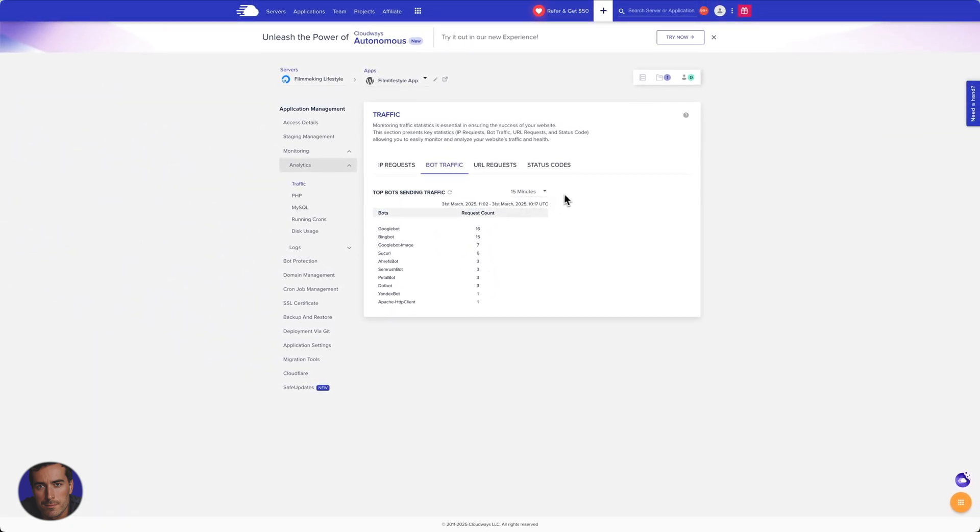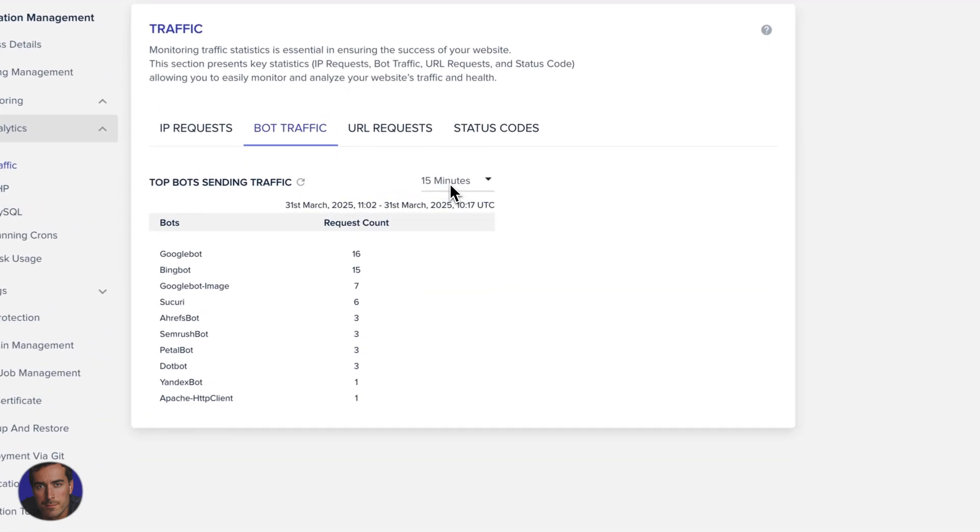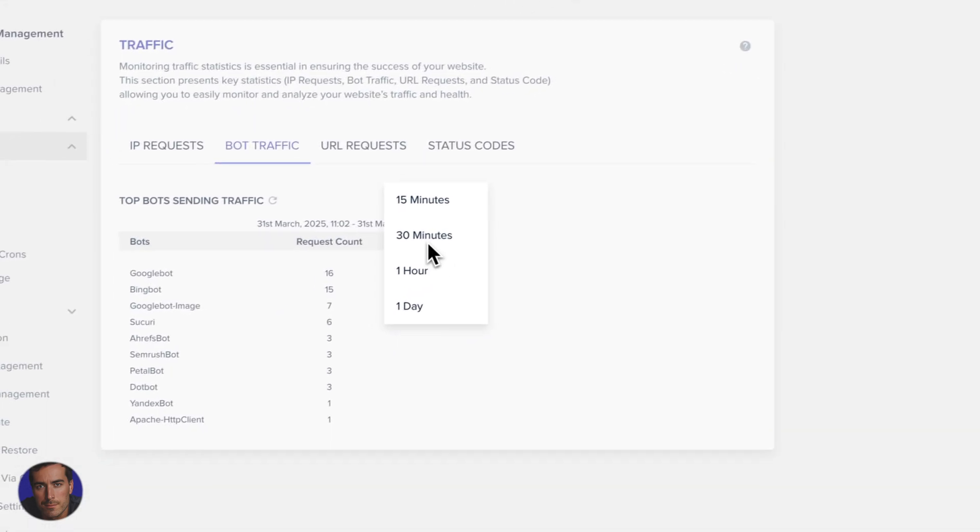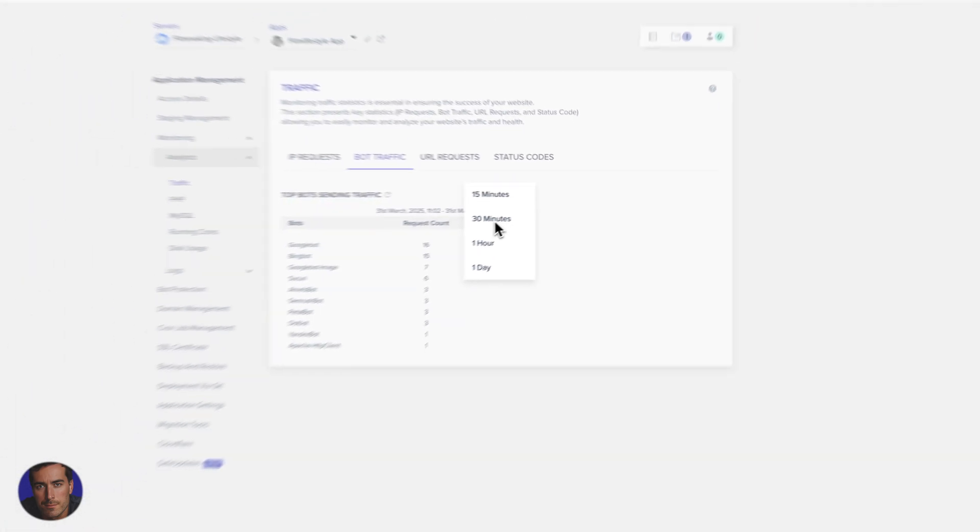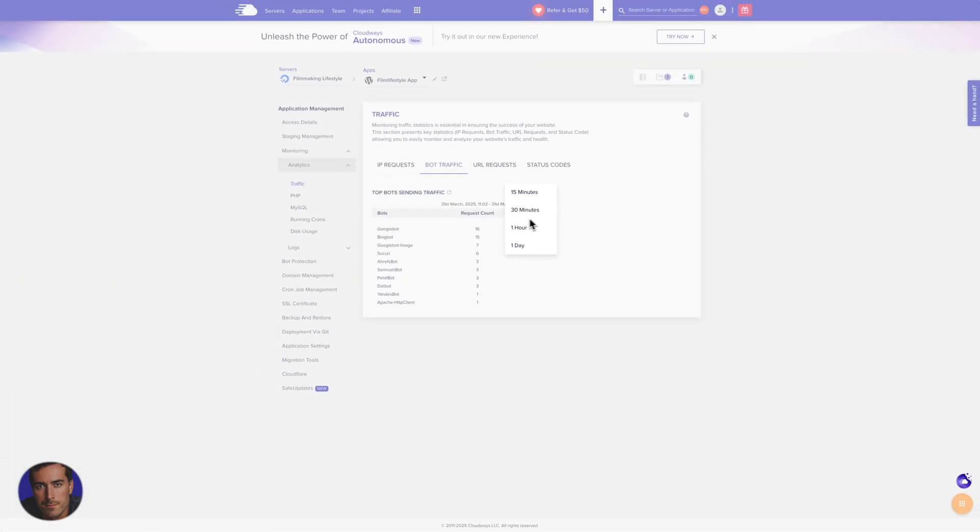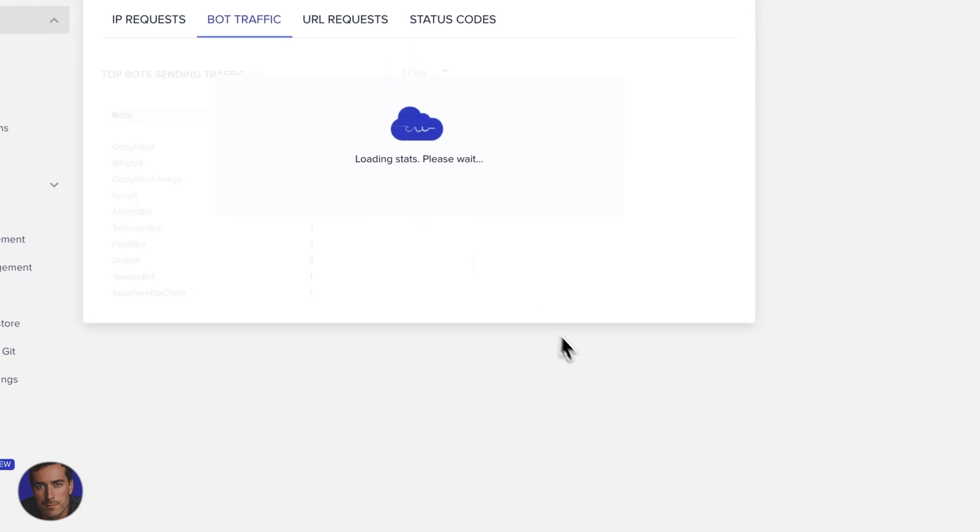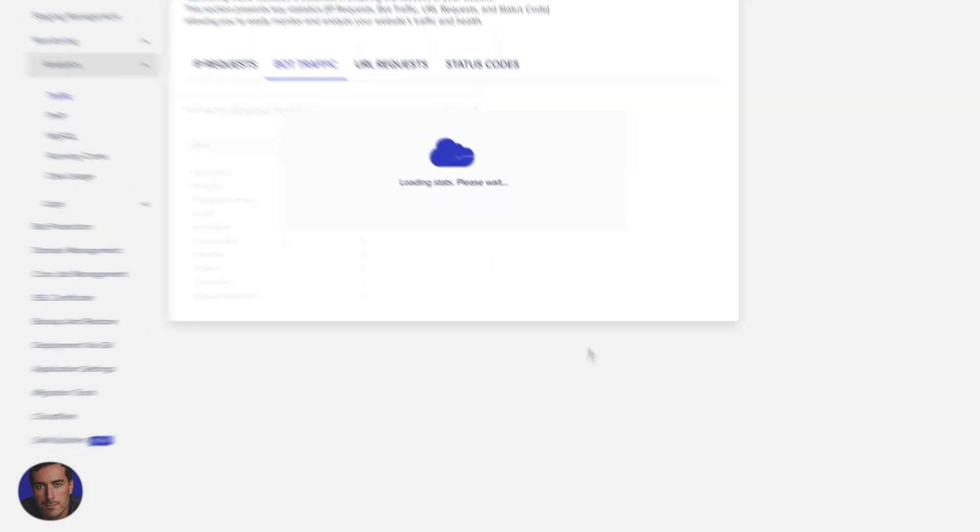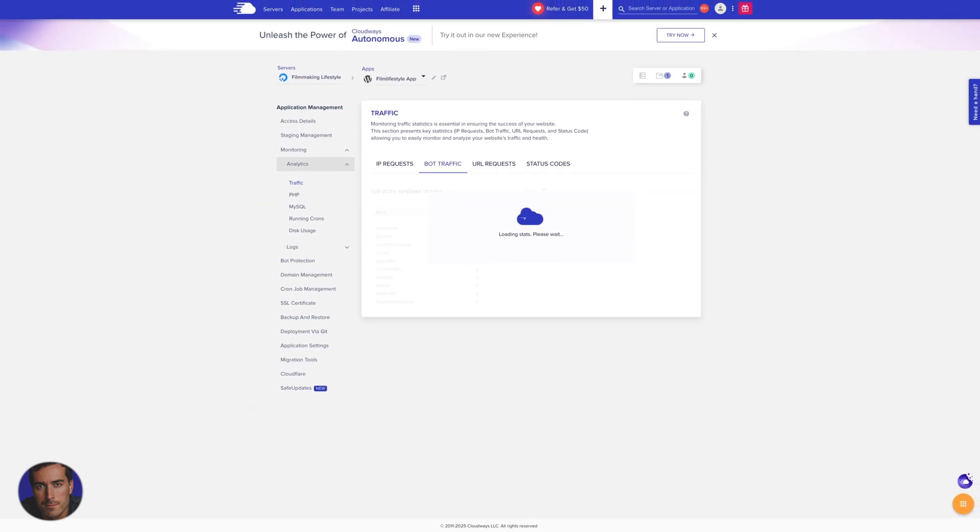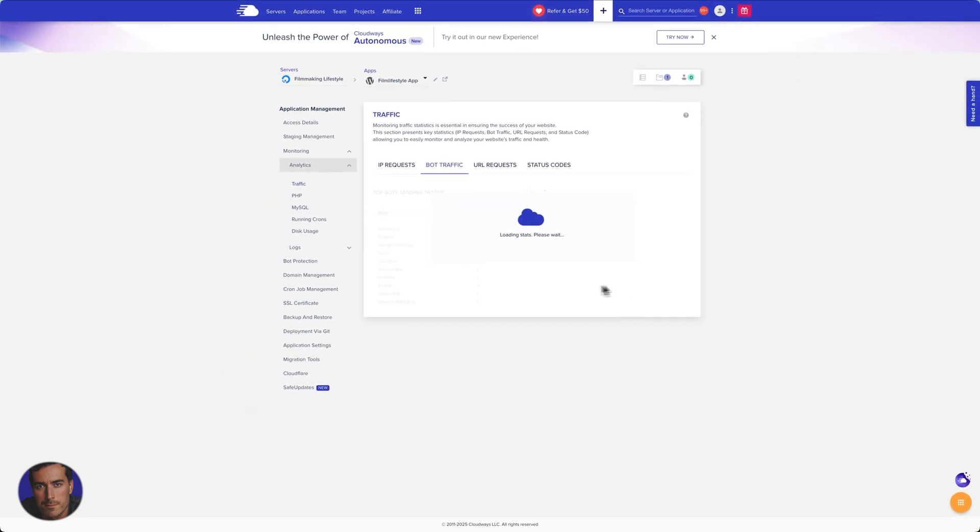So this is on the 15 minute time frame. If we click here on the drop down, I can look at 30 minutes, one hour, and one day. So one day is a pretty good gauge. If I click one day, that'll just take a little while to load. It's loading the stats.